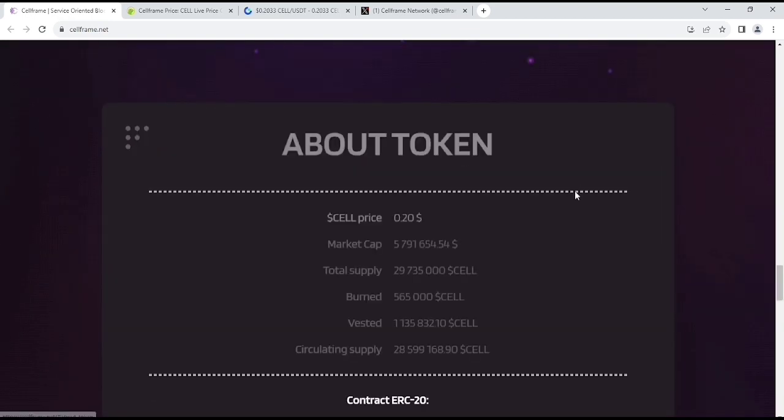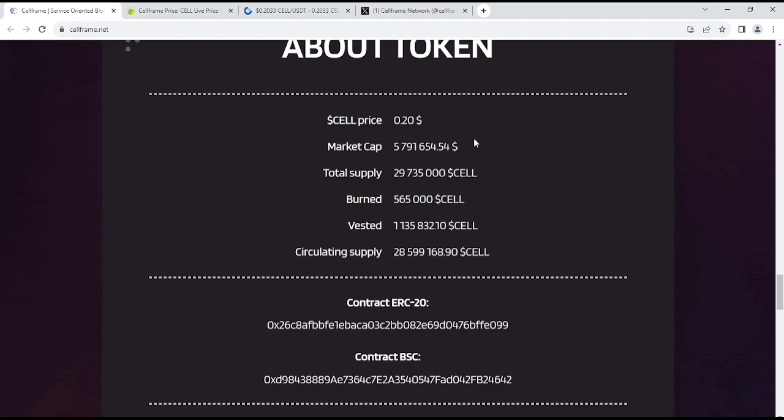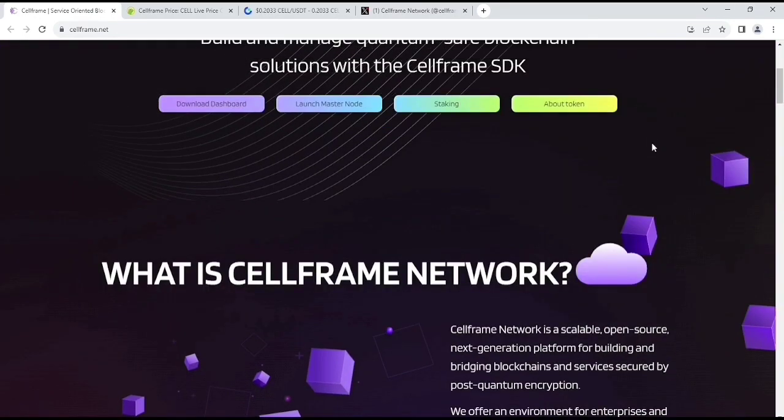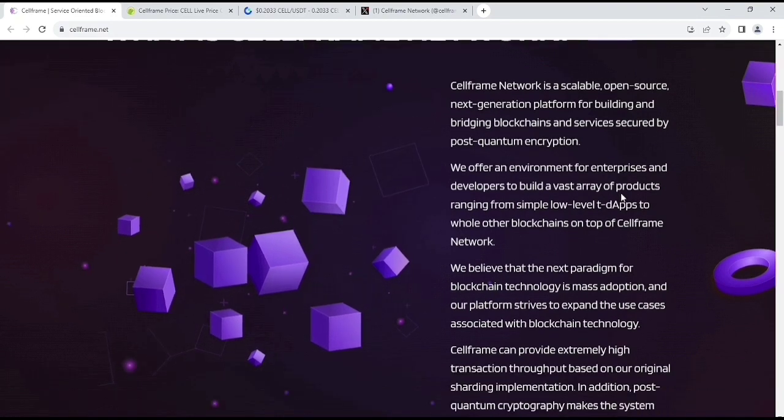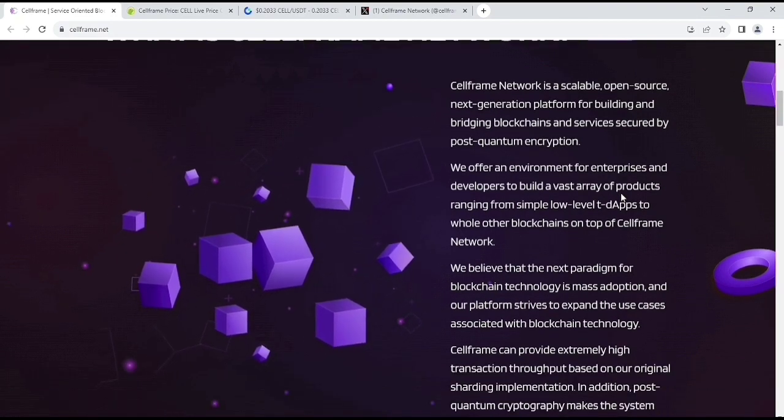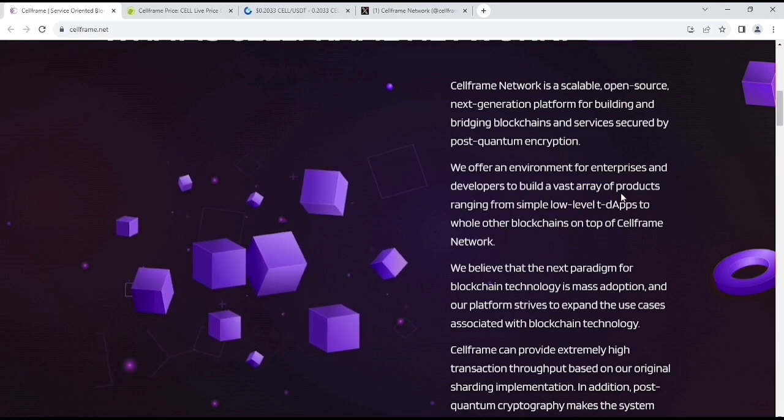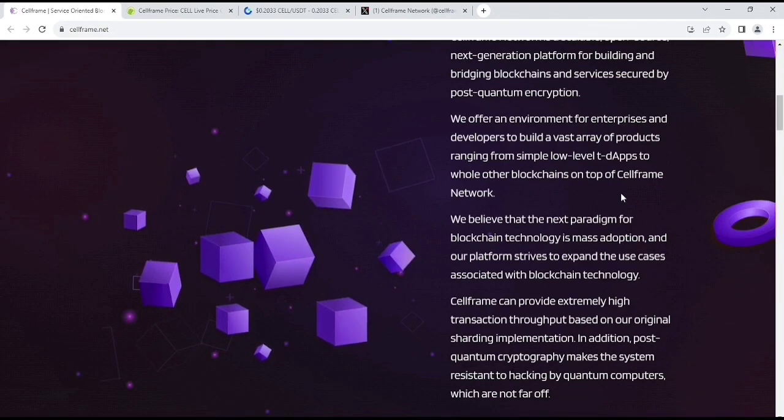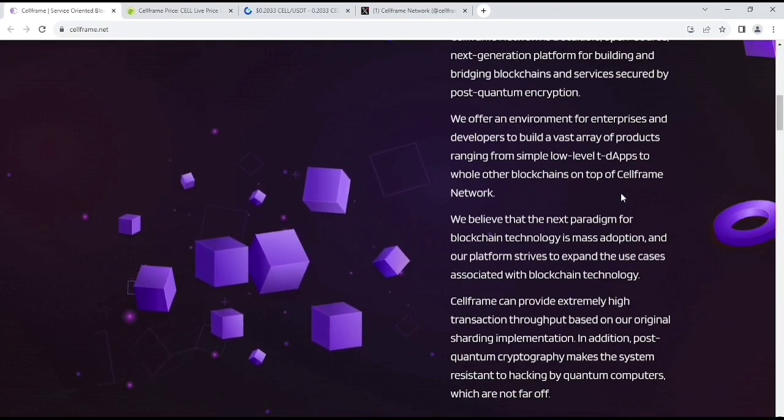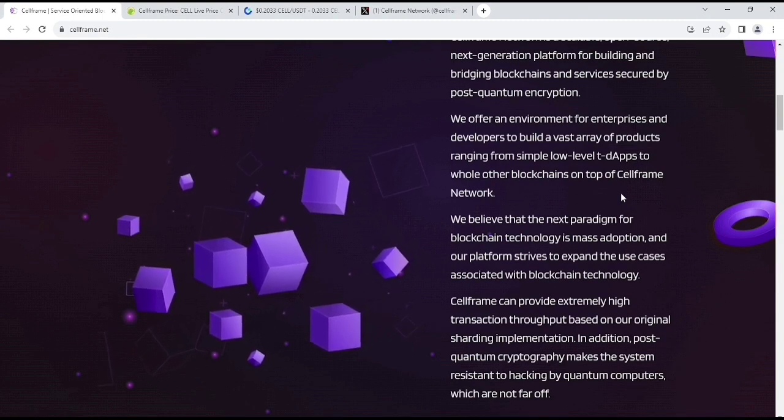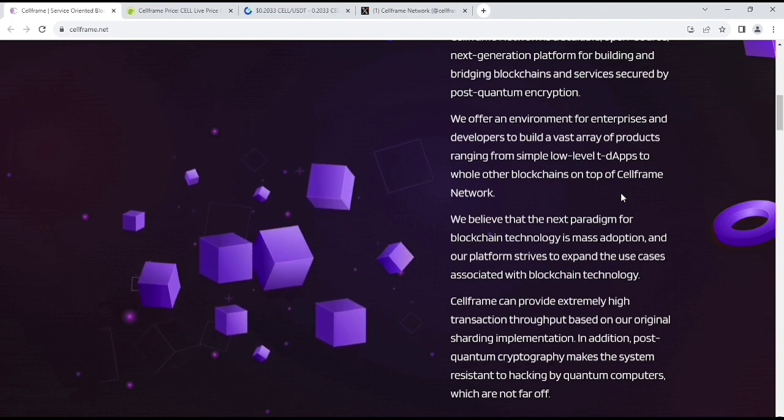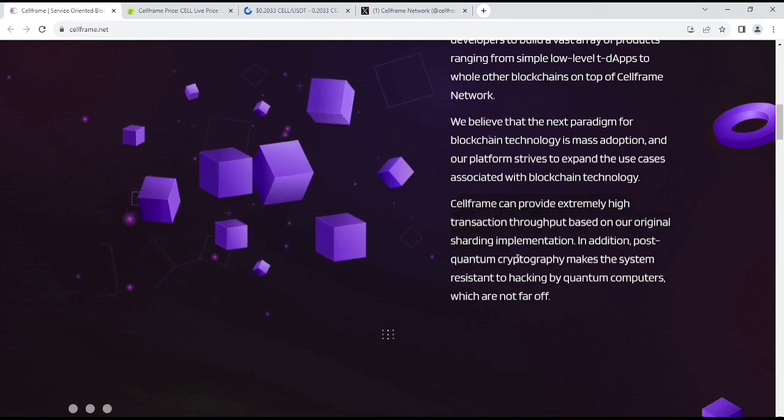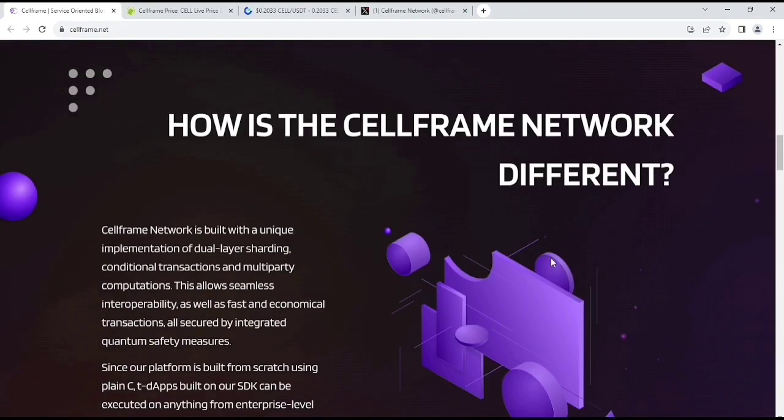Here, you will get the information about their token which is as you can see, their sale price return, whatever you can see. If you look at what is CellFrame Network.